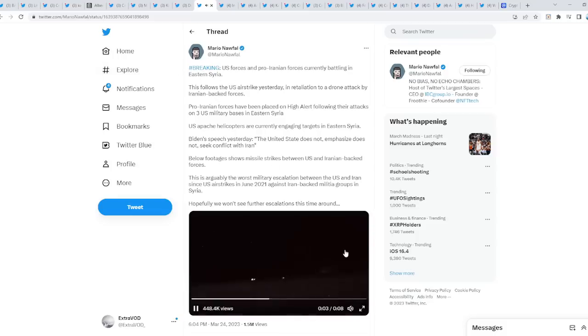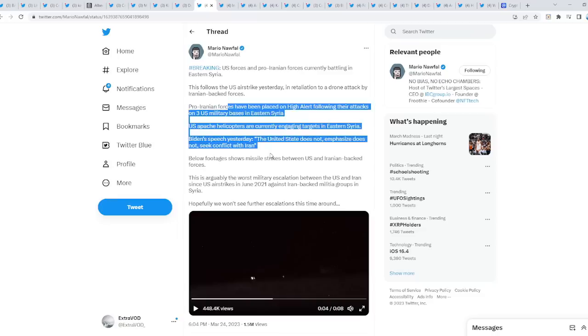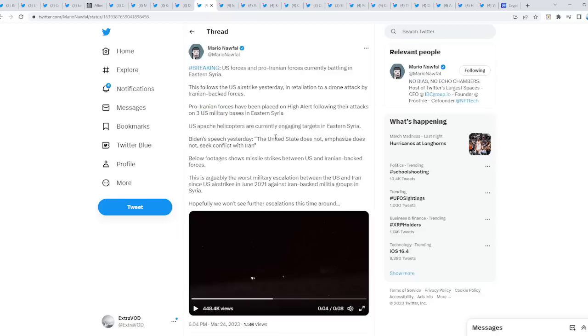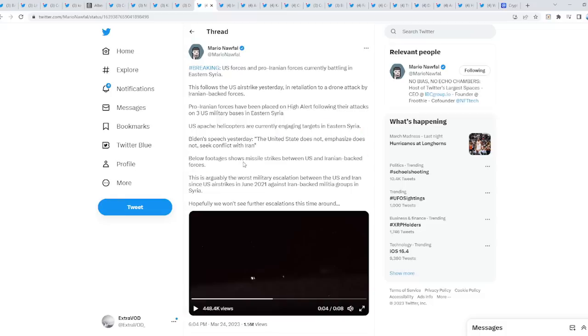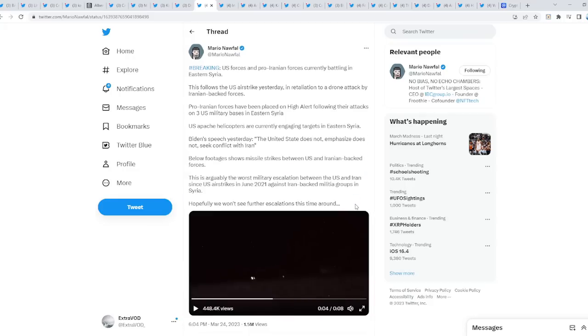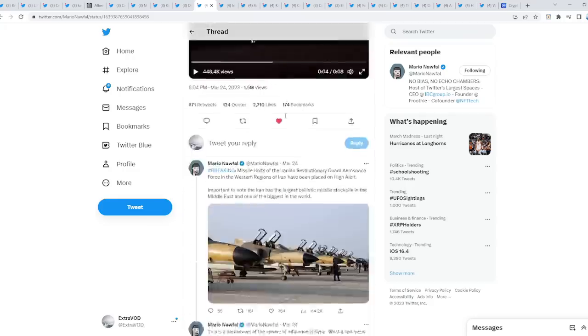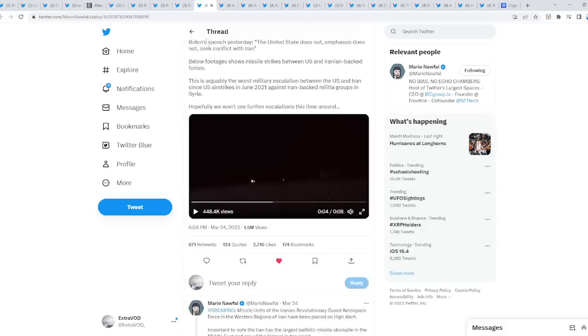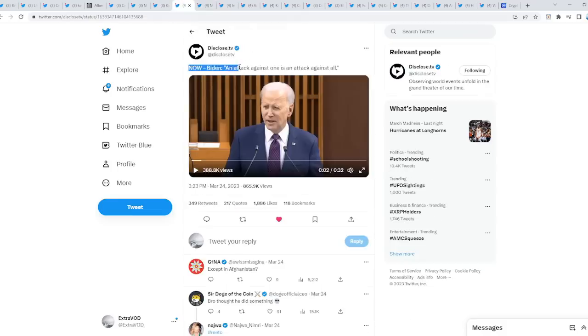What do you guys see right here? Biden's speech yesterday or a few days ago: the United States does not seek conflict with Iran. Interesting, so they're building this narrative, it seems like. Hopefully we won't see further escalations this time around.